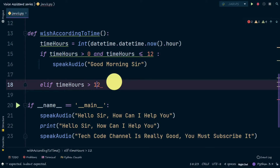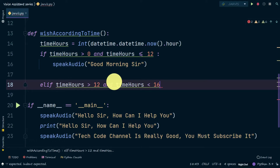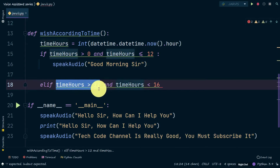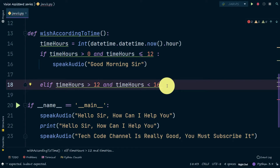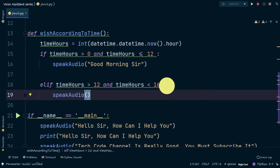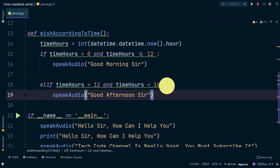In the elif block: if 'timeHours' is greater than 12 and less than 16 — that means 4 PM in 12-hour time — then it's going to say 'Good afternoon, sir'.